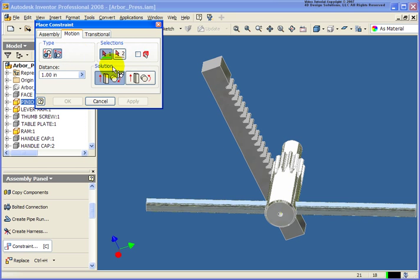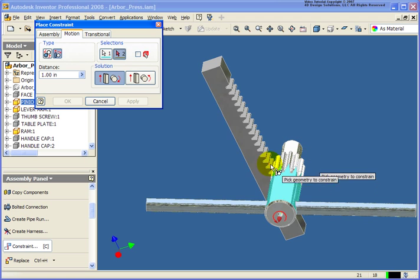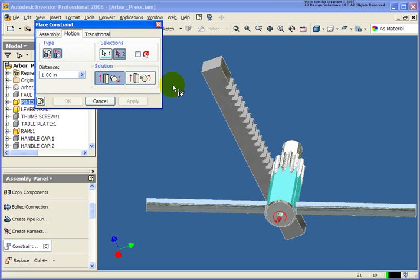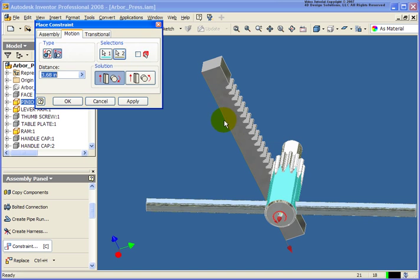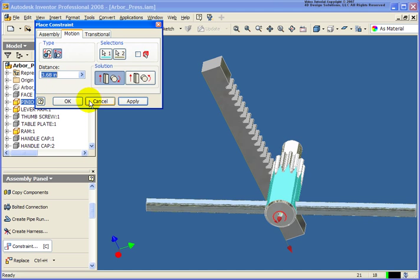So for the first one, this is going to be the object that's going to be the driver. In this case, we're going to select our diameter. And for the second one, we're going to select our vertical plate here. And you'll see that it already placed in a value of 3.68. For the one revolution, the vertical arm here will travel 3.68 inches. So let's go ahead and click OK.